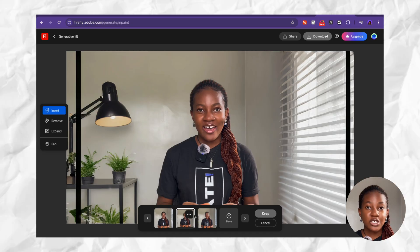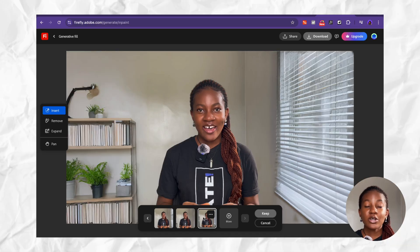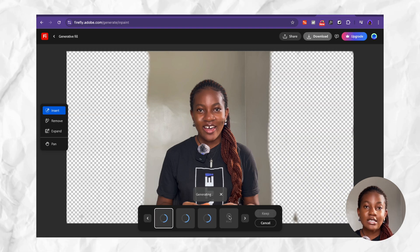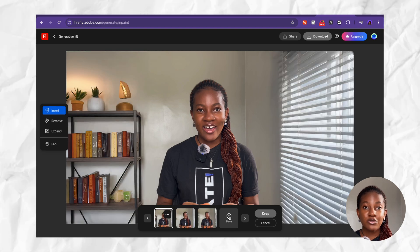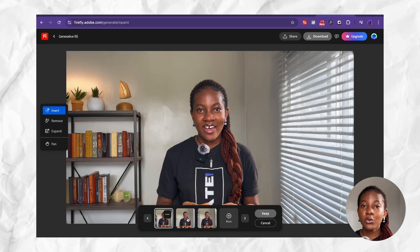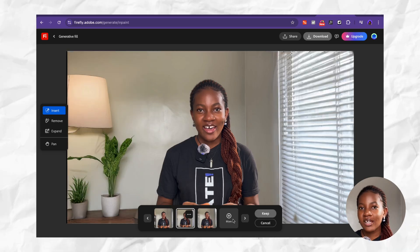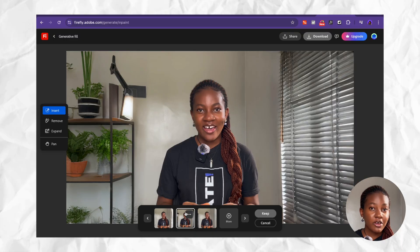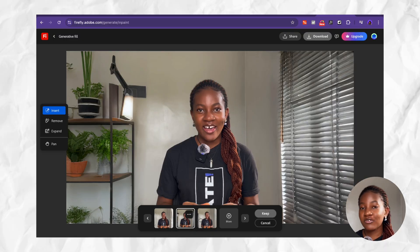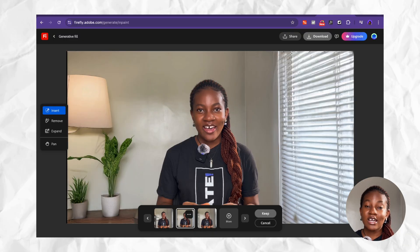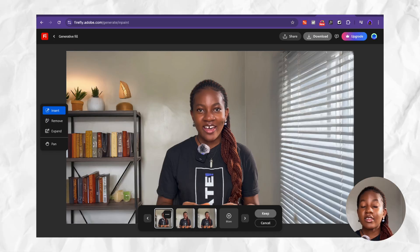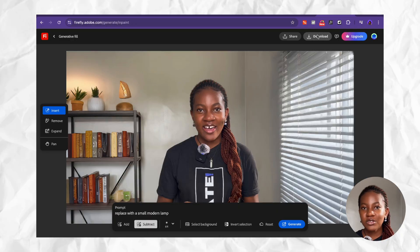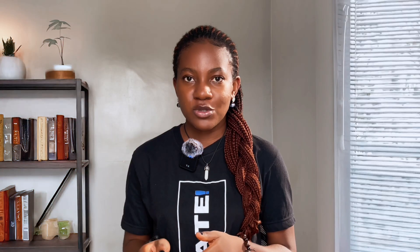You'll get three different AI generated background options and you can select whichever one you want. If you're not happy with any of them, simply click More and you'll get three more options — you can keep going until you get one you're satisfied with. You may need to try a few different prompts and generate a few different images to get results you're very satisfied with. When you get one that you like, select Keep and then download the image onto your phone or computer.